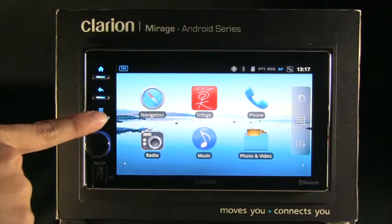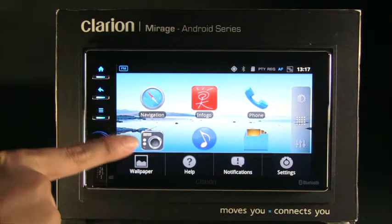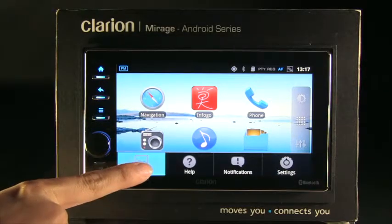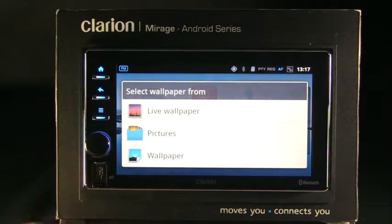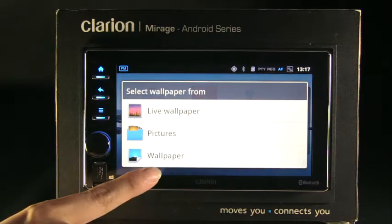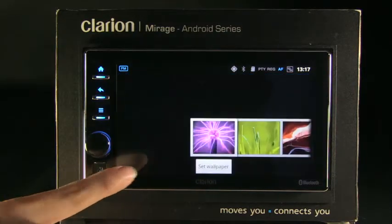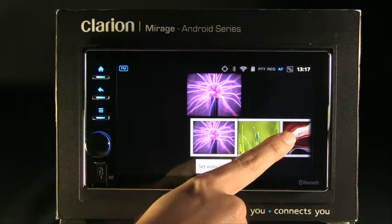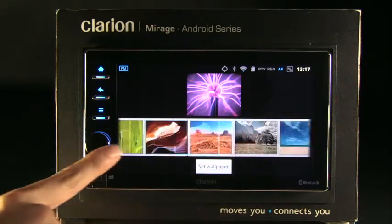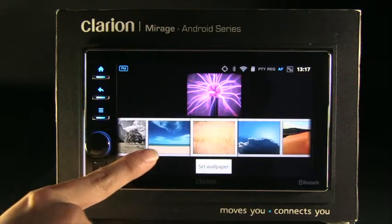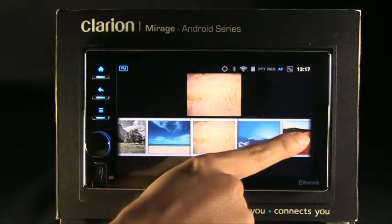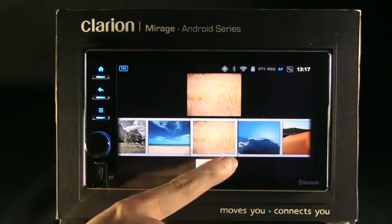From the home screen, press Menu. Choose Wallpaper from the pop-up menu. Press Wallpaper and select your favorite image to be your wallpaper on your AX1 unit.